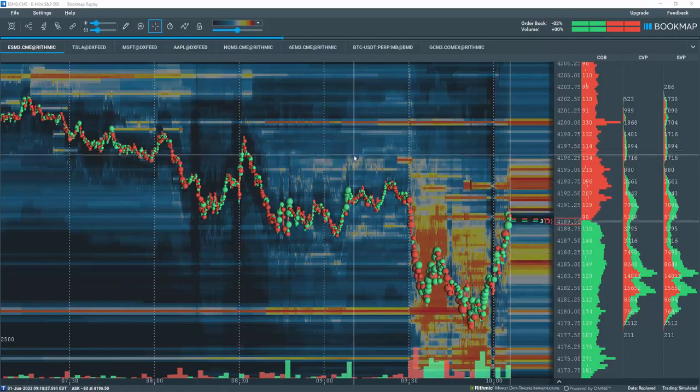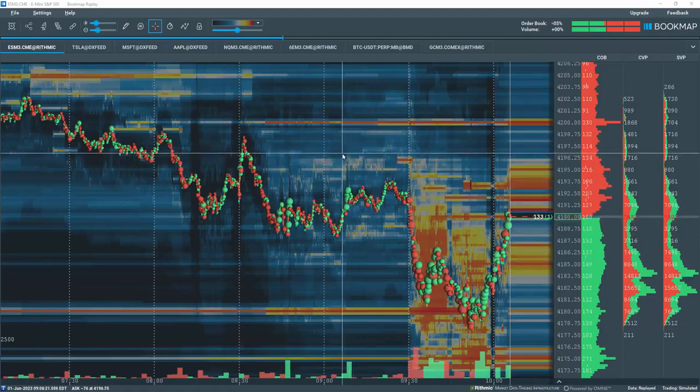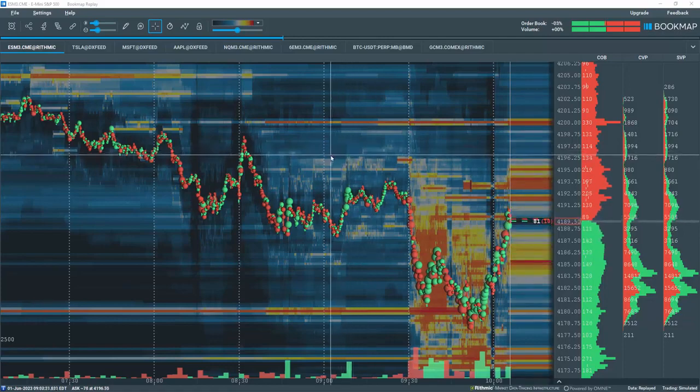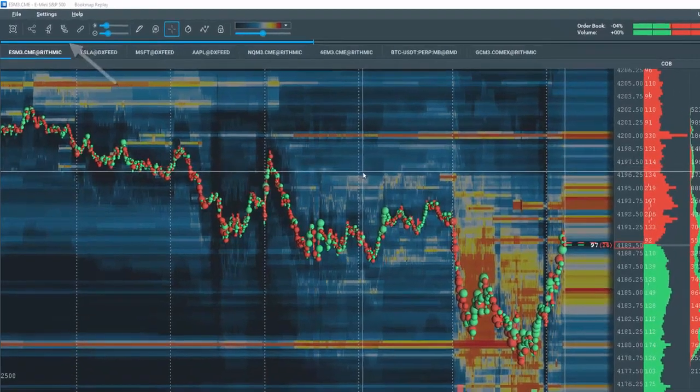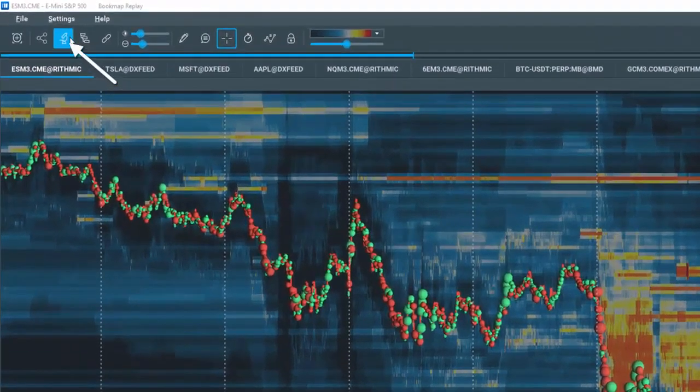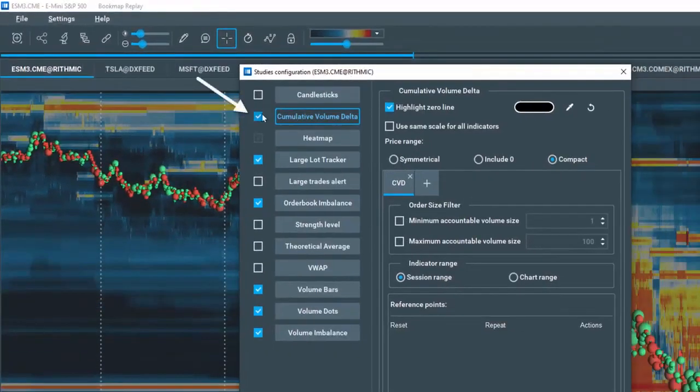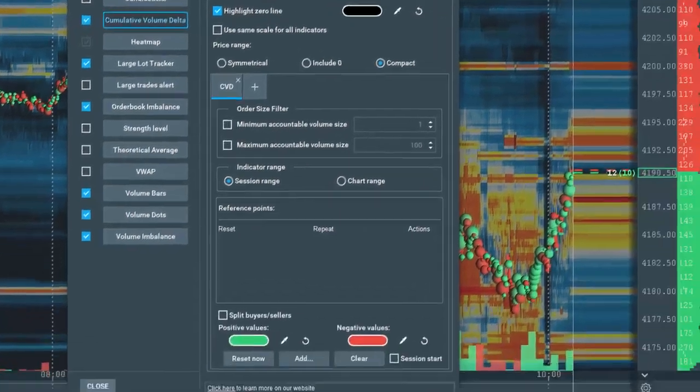The cumulative volume delta or CVD indicator is included in all Bookmap packages. To open it, let's click on the studies configuration tool and select cumulative volume delta here.